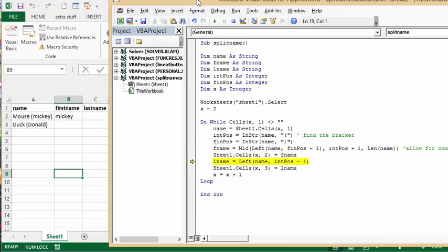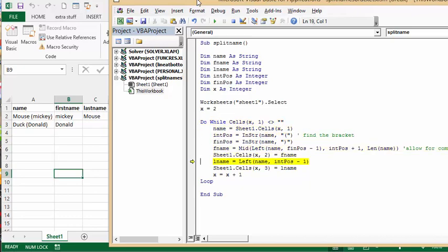And there it's got the Mickey, and there it's got the mouse. We'll run through it again, and there it's got the Donald, and there it's got the duck. So that's the answer to that question.